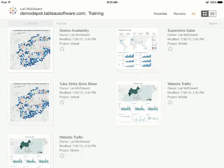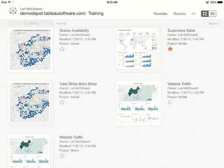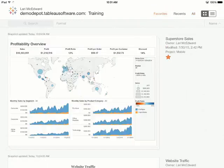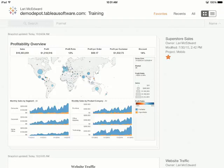If there are certain pieces of content we know we'll want to stay on top of often, we can add them to our favorites by tapping this star here. Favorites are powerful. Not only are they all in one place for quick and easy access, favorites have snapshot capabilities for offline viewing. A snapshot is a high-resolution image of the viz. They're stored securely and are available offline.